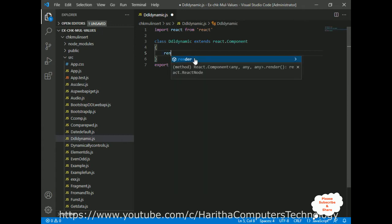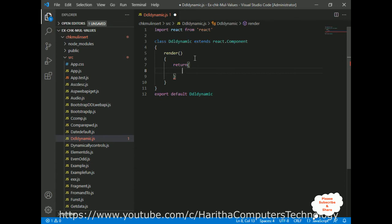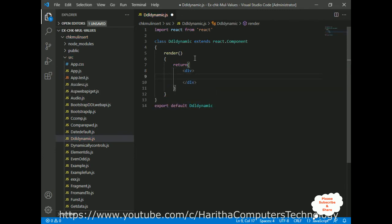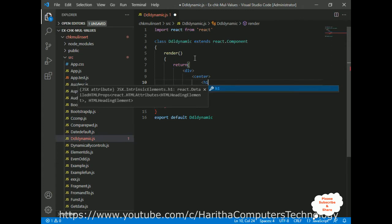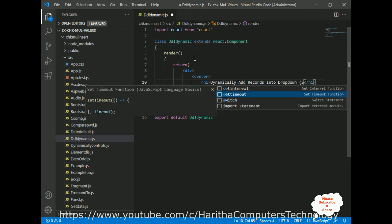Inside the class, there are two important methods: the render method and inside it the return method. The return method contains the HTML elements which will display the output on the browser. I'm adding a div as the root element — when we want more than one element we must wrap them in a div, otherwise we get an error. Inside the root element I'm adding a center tag, then an H1 tag: 'Dynamically Add Records into Drop Down List (Select Option)'.